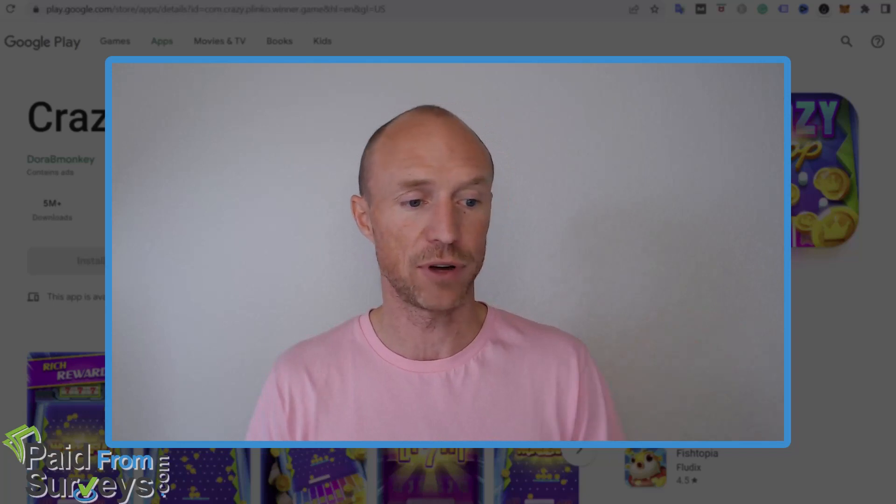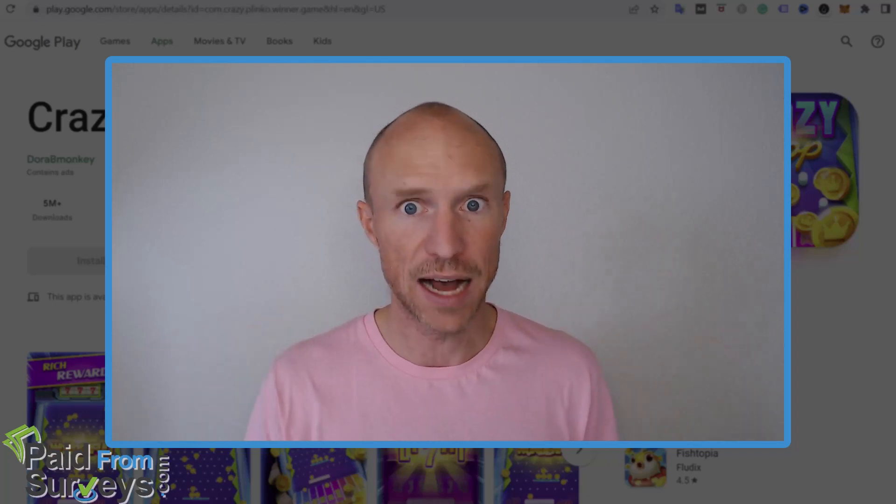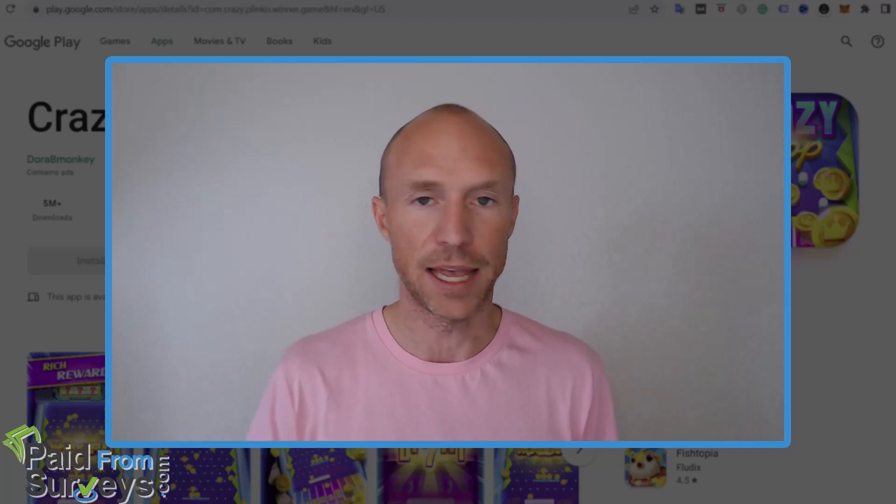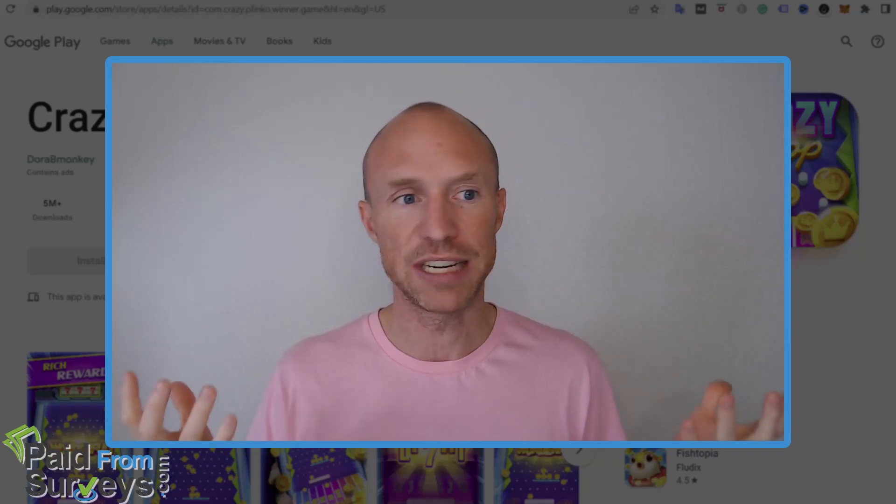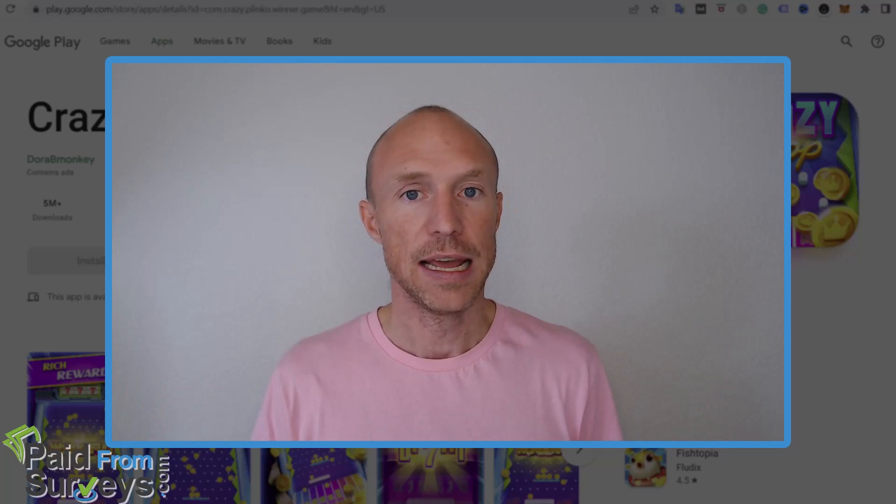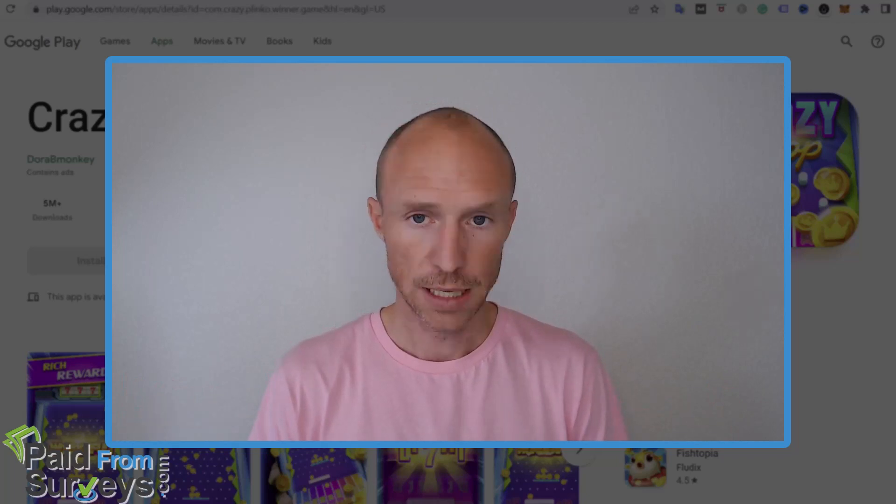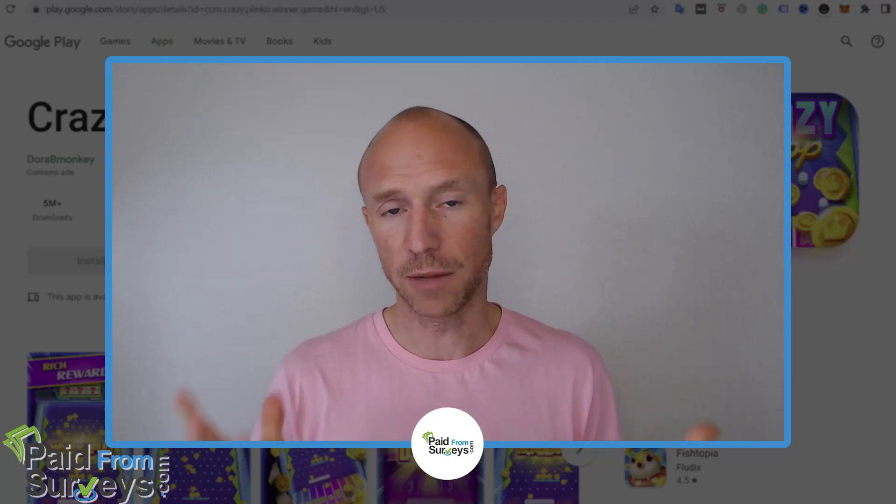Any app that claims that just by clicking a little bit, you can earn $100, $500, $5,000, they will never pay you. That's just the reality of it. And I wanted to make that completely clear. And I hope this video helped you.